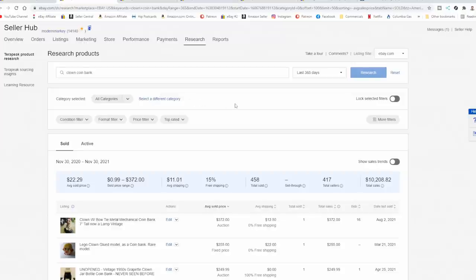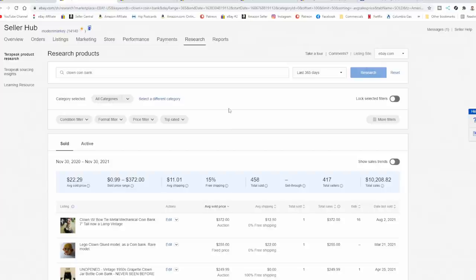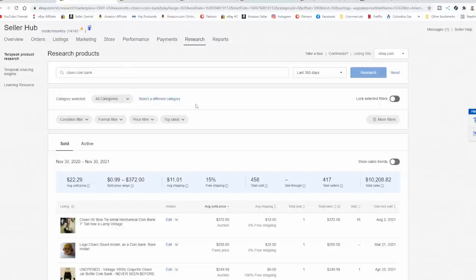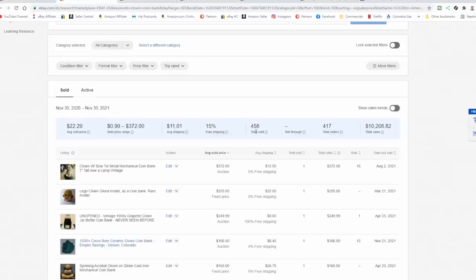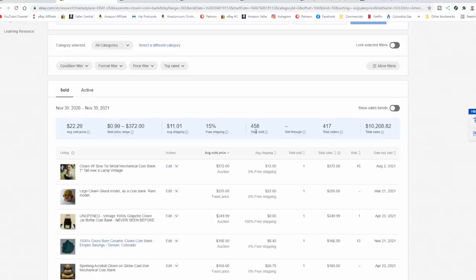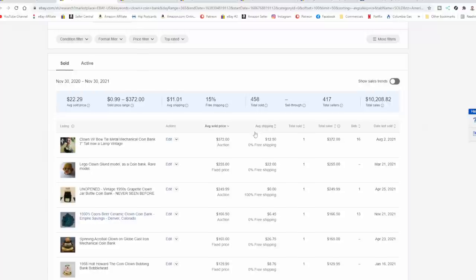Obviously eBay has changed the search results around, so you're going to have to dig into this a little bit. I already know this is Emmett Kelly. You may not know that. You may just be looking for a coin bank, a bank, or something like that. I start with the basics whenever I'm doing a search. Clown coin bank. That's what I looked for. And it shows me there's 458 that use those three words. There may be dozens or hundreds more that for some reason eBay is not showing me.